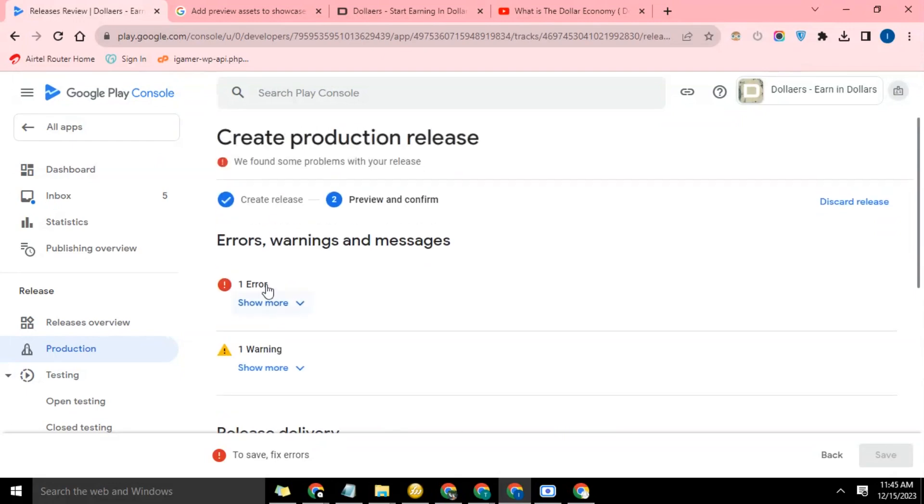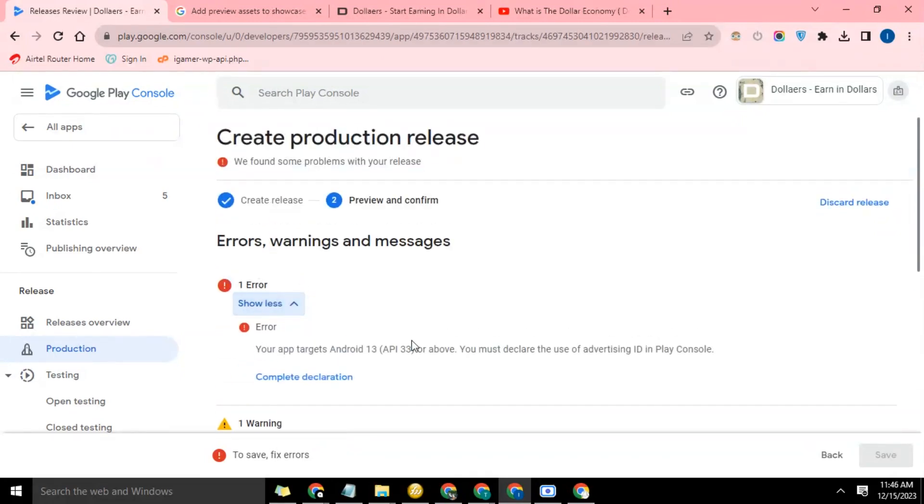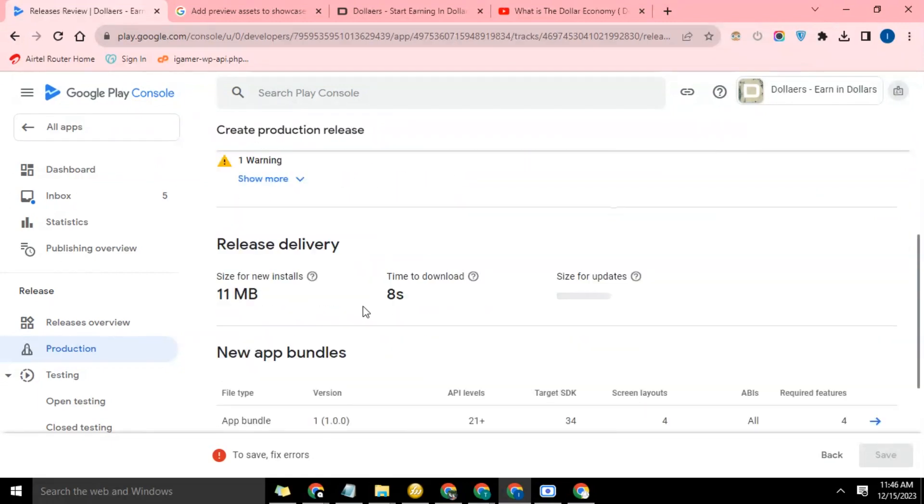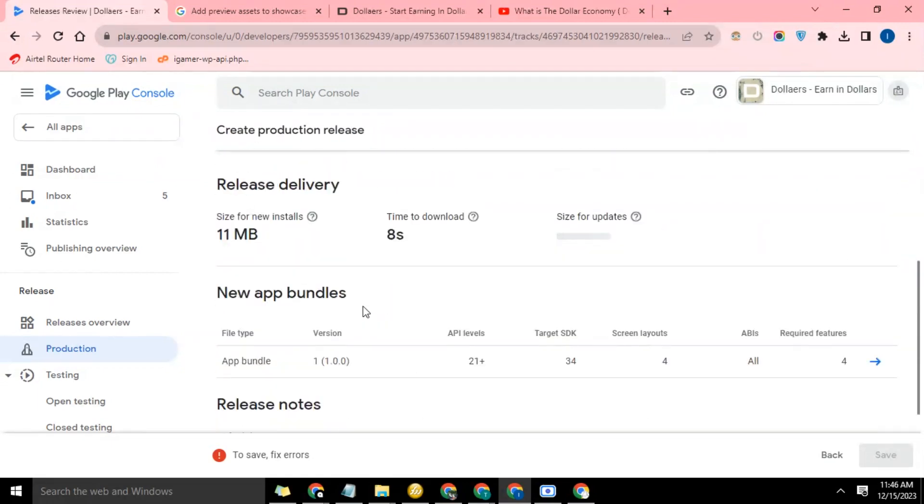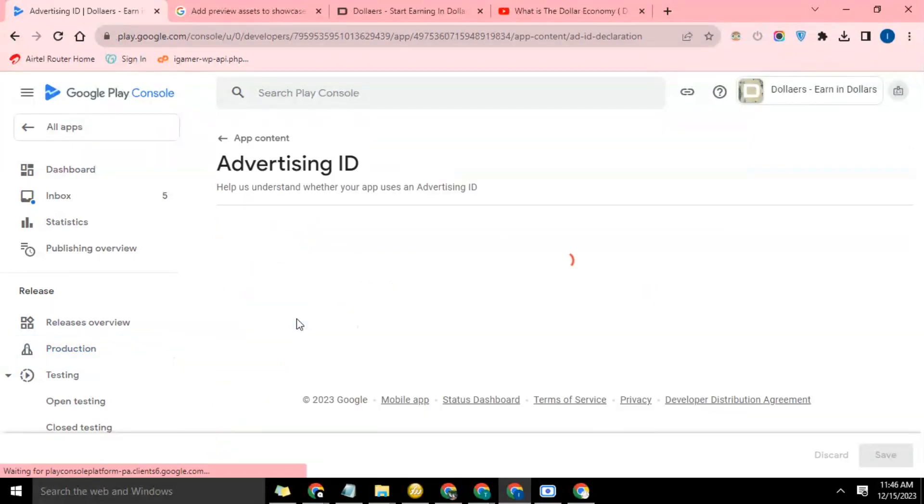These are the warnings I talked about. This is an error. Let's see what the error says: 'Your app targets Android 13 API 23 or both. You must declare the user advertising ID in Play Console.' Okay, so that one is something that can be done here. So let's go ahead and say 'complete declaration'.